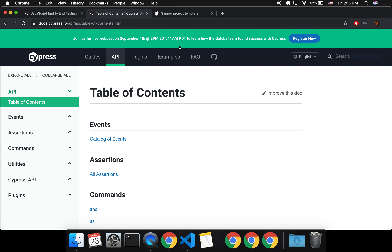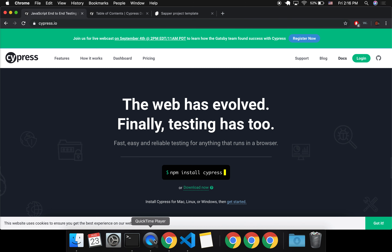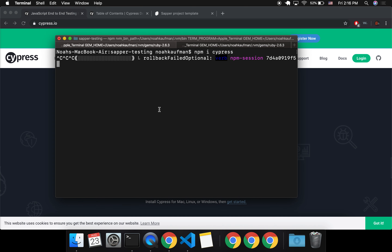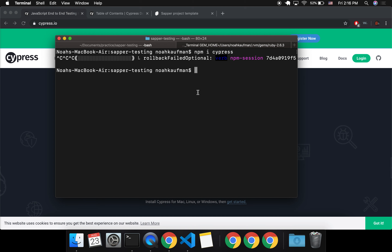Hi there. Today I'm going to talk about testing your Sapper app with Cypress. Cypress has got this folder that it comes with automatically, so that's why I'm using it. Seems like a cool framework. This is my first time using it, but it's an end-to-end testing framework.